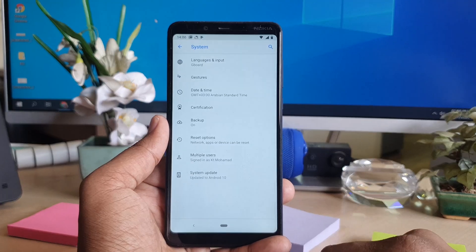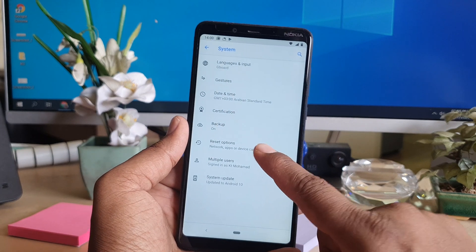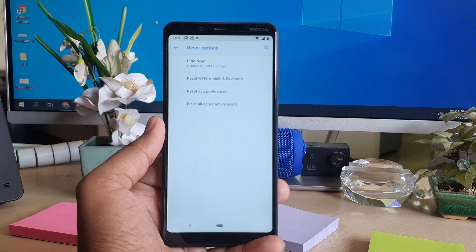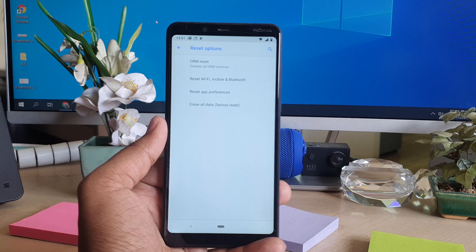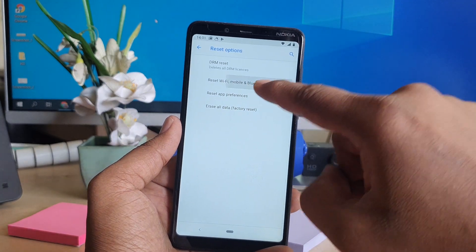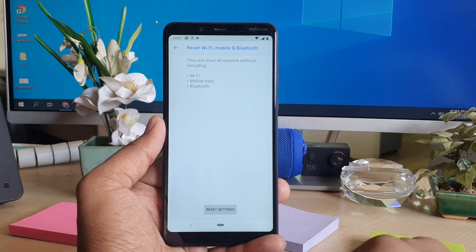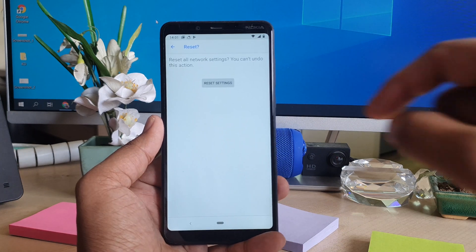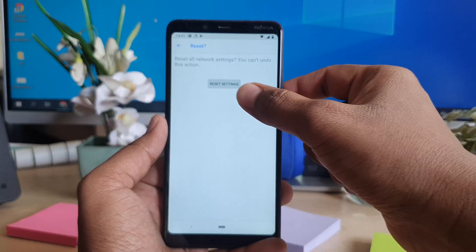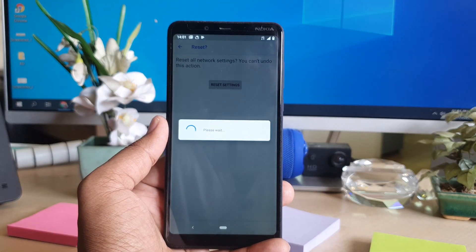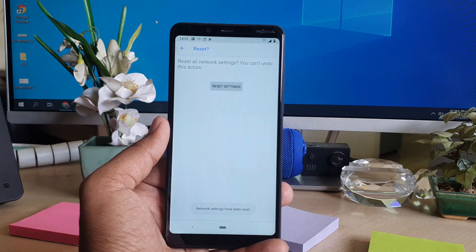After clicking on Advanced, you will find the Reset option. Click on Reset and you will find 'Reset Wi-Fi, Mobile and Bluetooth.' Click on that, then click Reset Settings. It will say 'Erase reset settings' — go ahead and click Reset Settings.